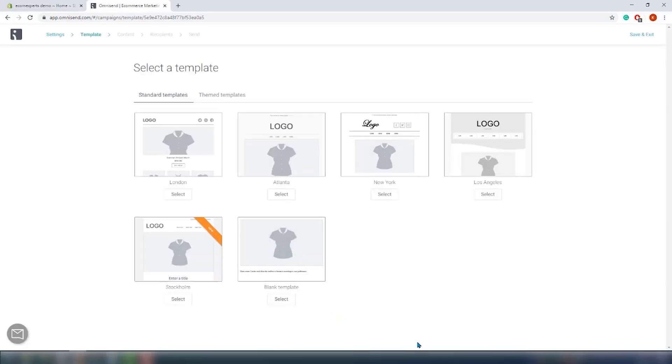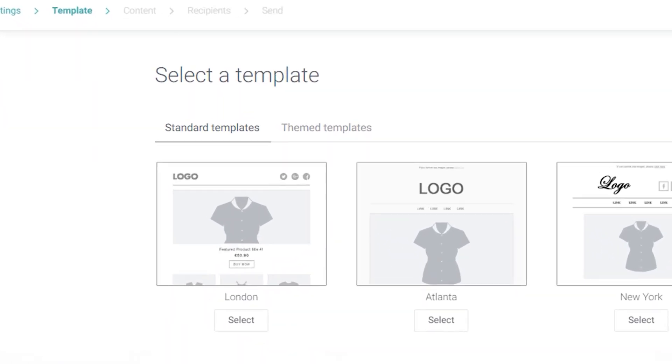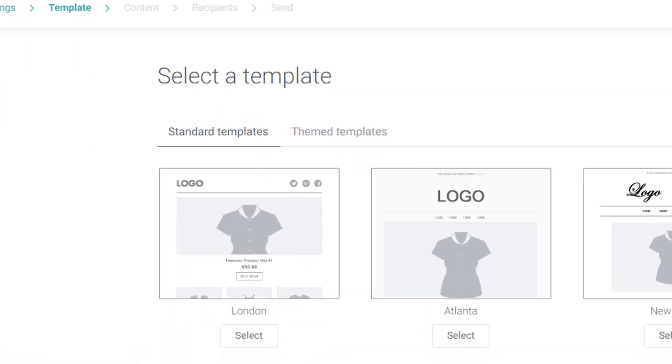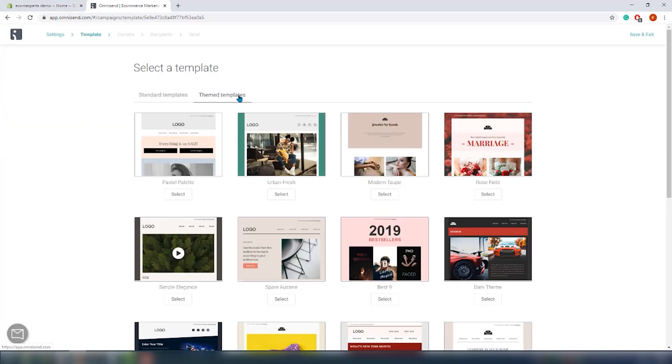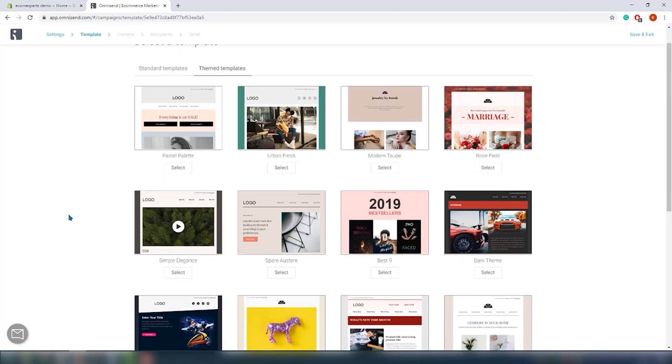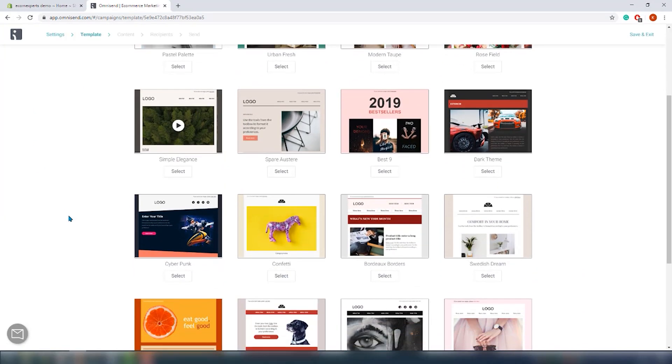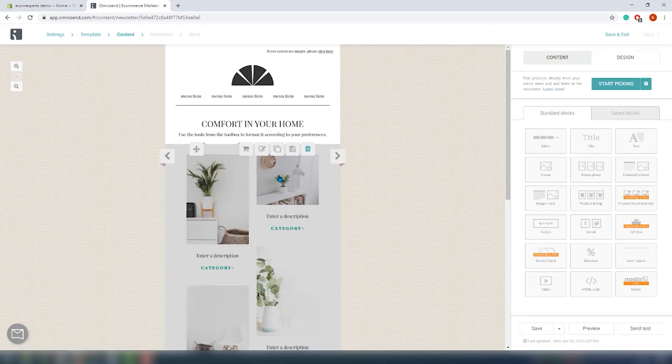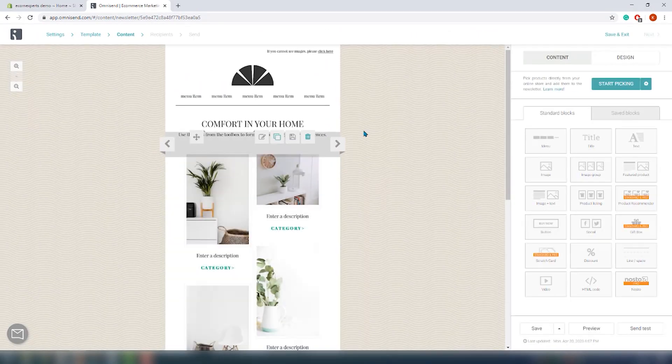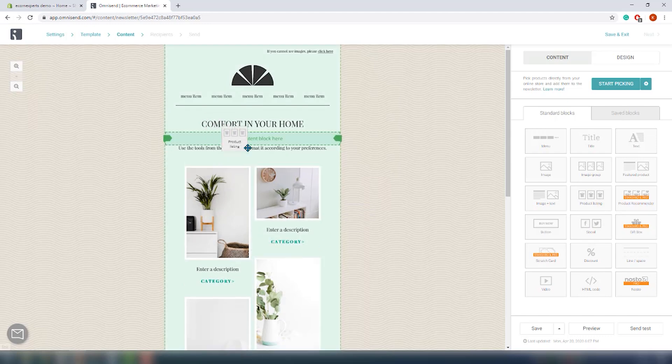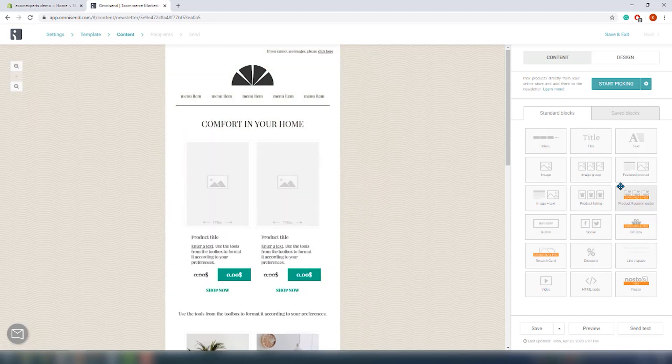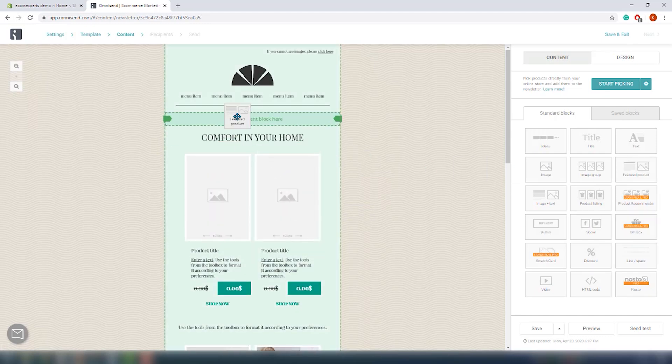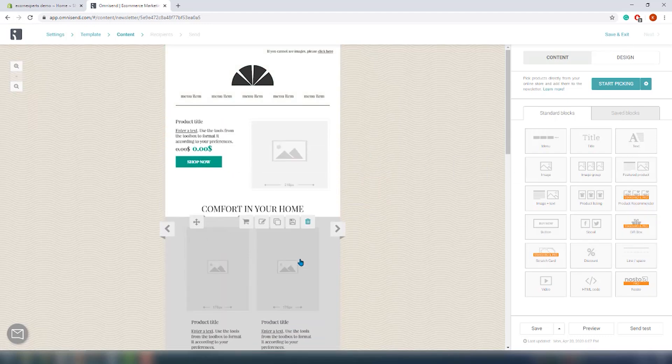Click on the next step and we are on the template page. There are two types of templates: standards and themed. Let's choose some themed template. Not that many options, so we will choose the Swedish Dream, and we are on the content page.